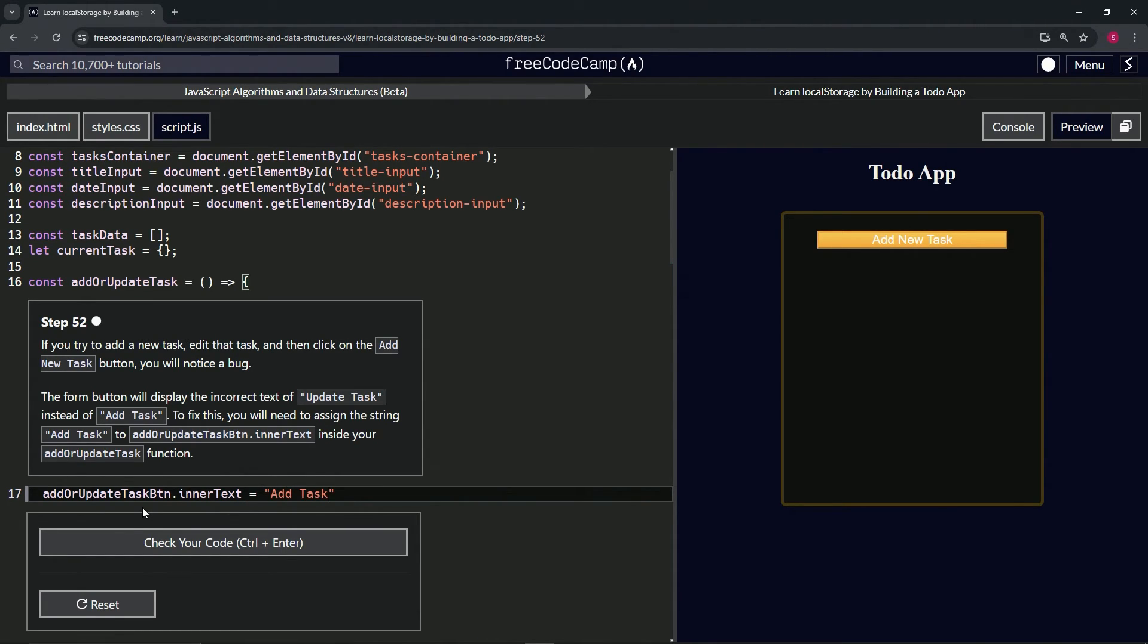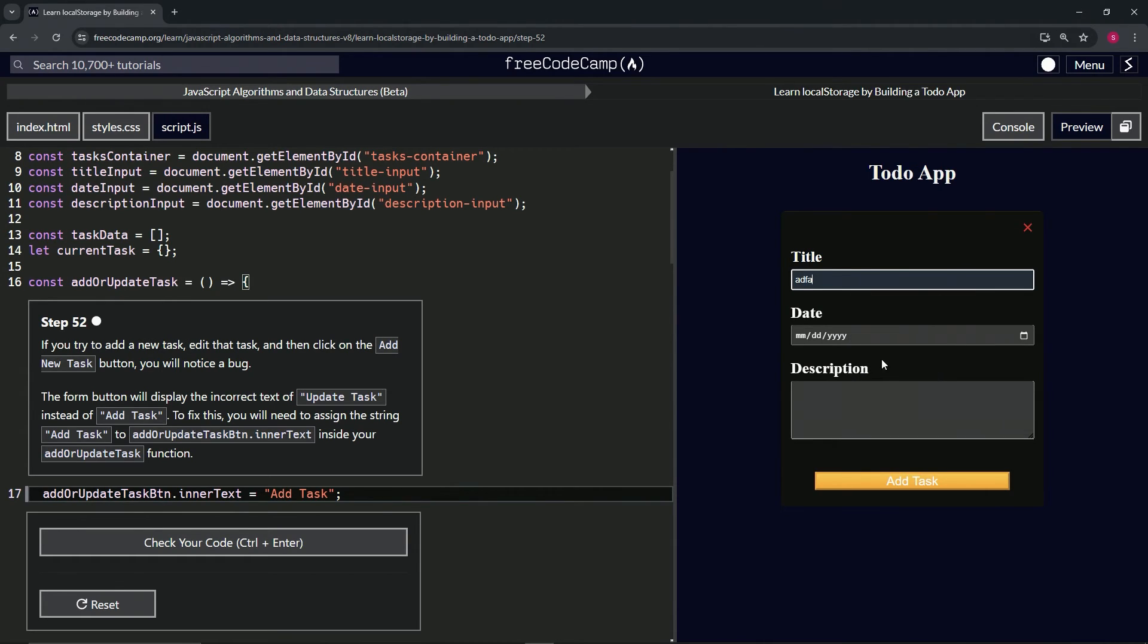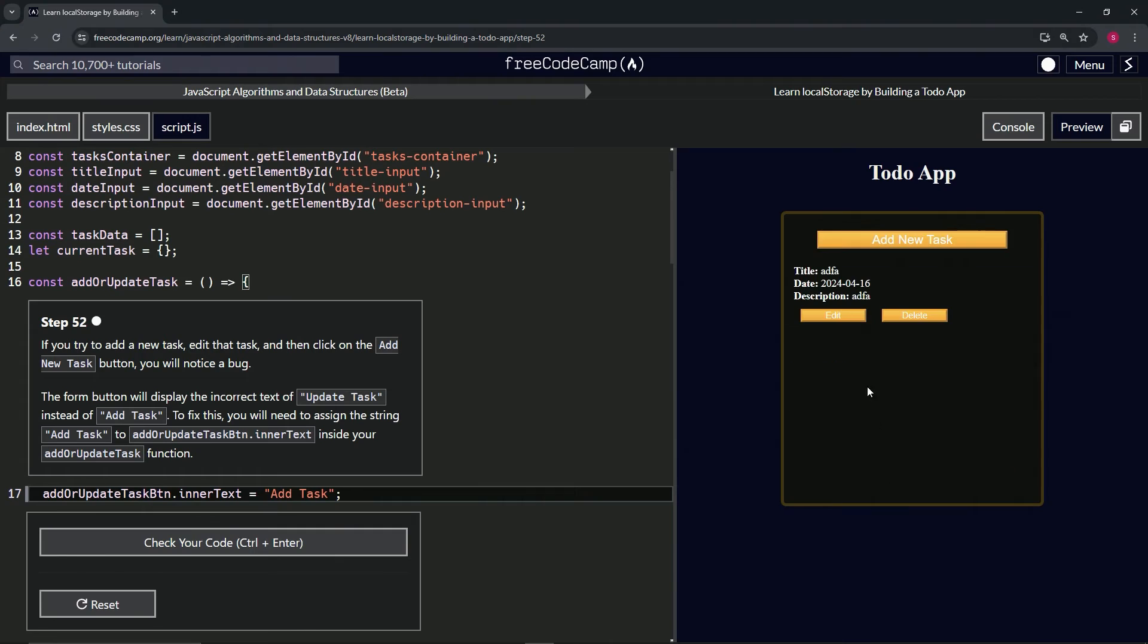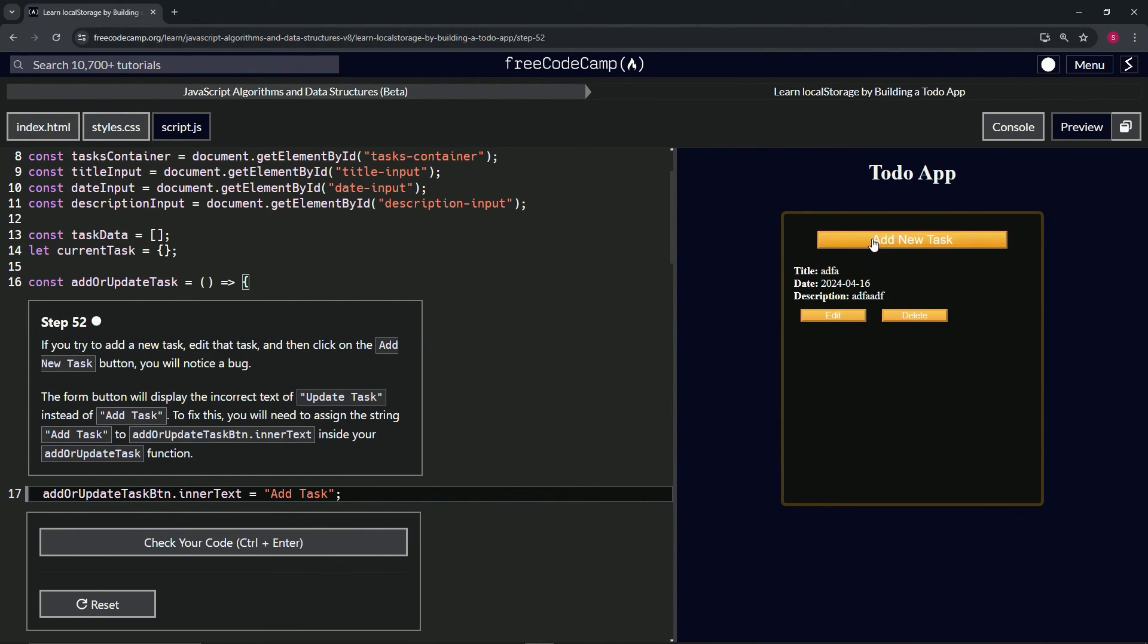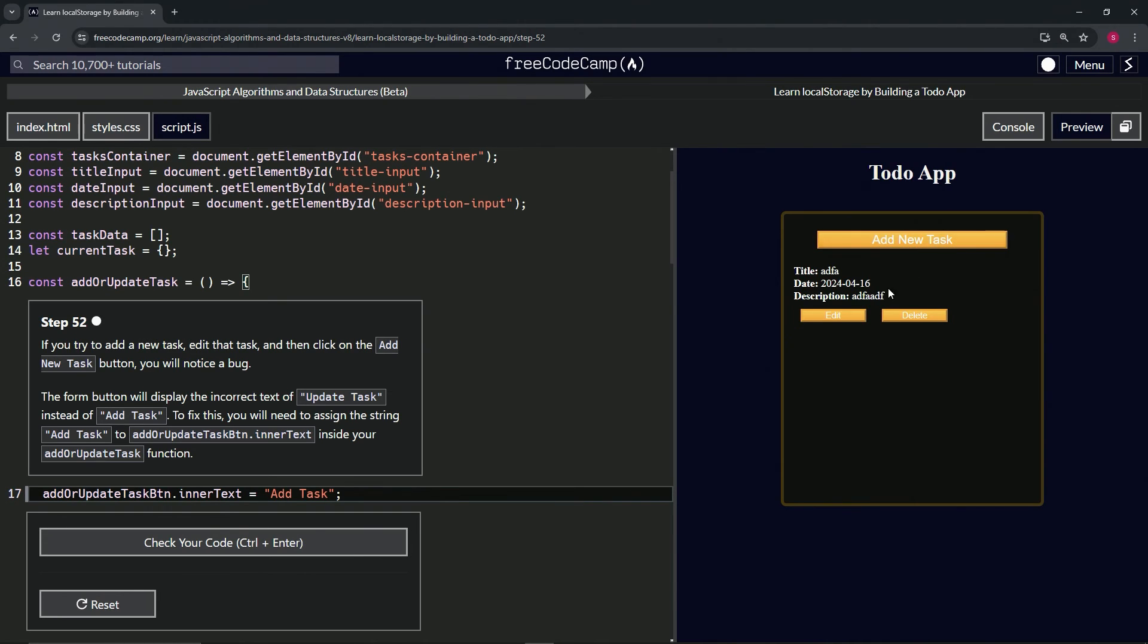Cap it off with a semicolon. Let's try it out. Here we go. It doesn't matter. Get this one. Description, boom, add, edit, update task, add new task works, get out of that.